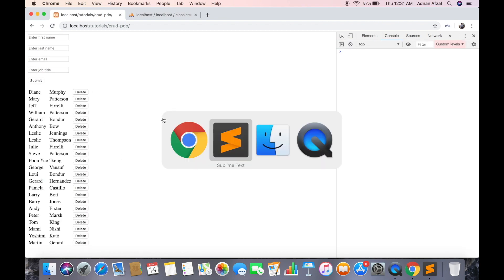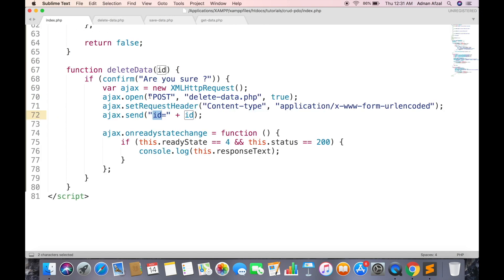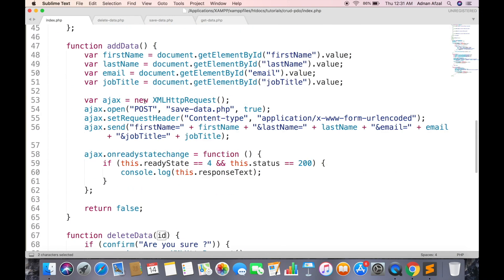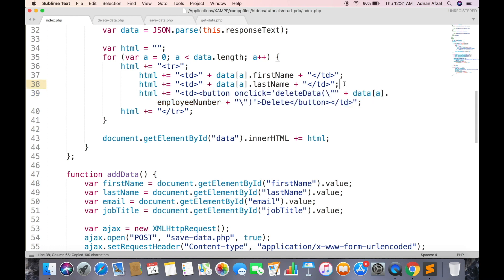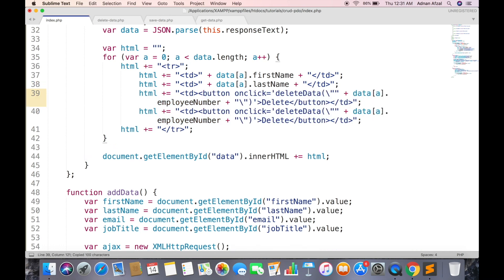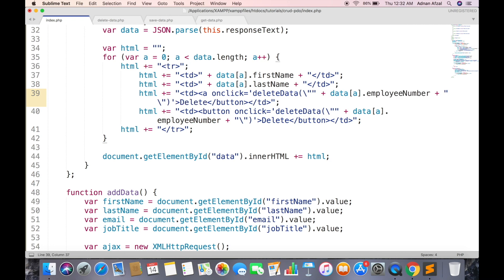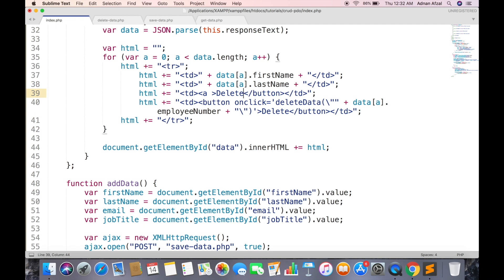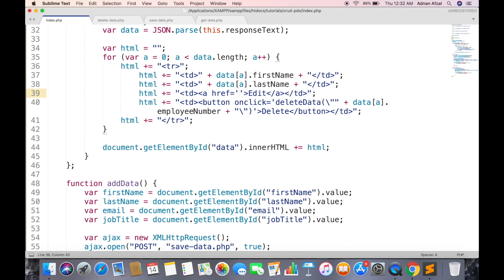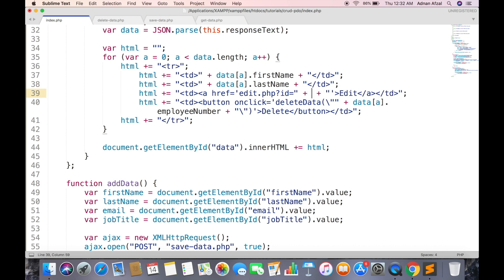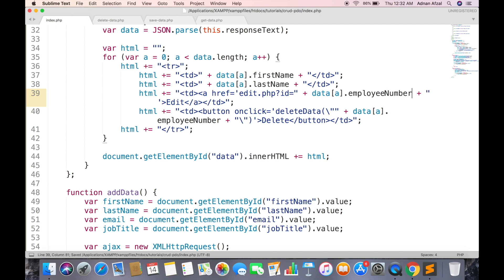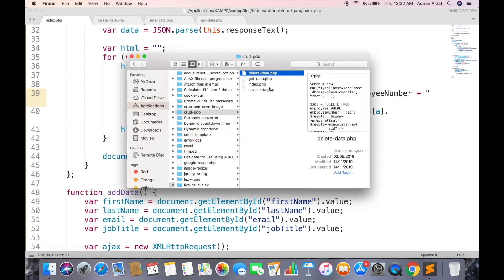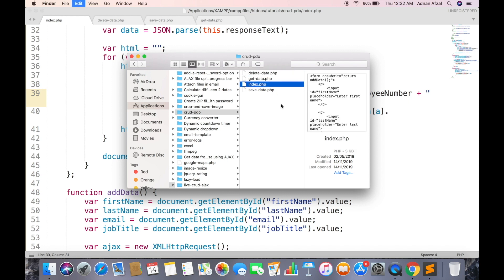And that row has been removed. Now we need to create a function to edit a row using PDO prepared statement. First we need to show old values of selected row. Create a link to edit data page. And pass the unique ID of that row. Create a new file named edit.php.